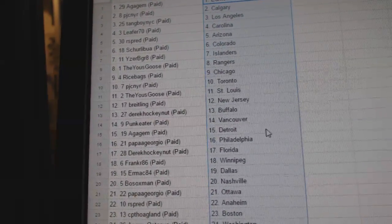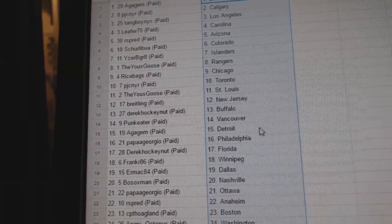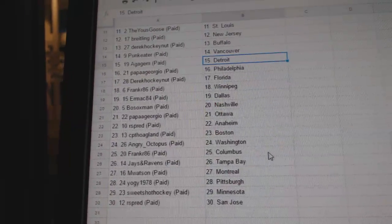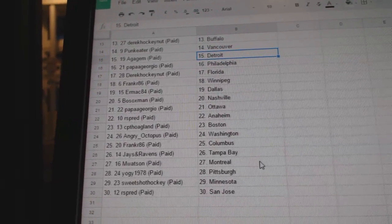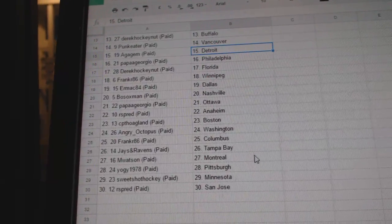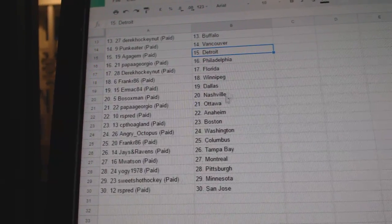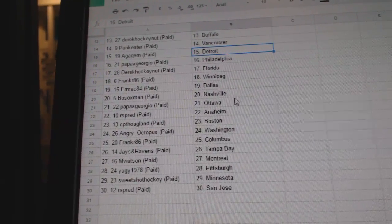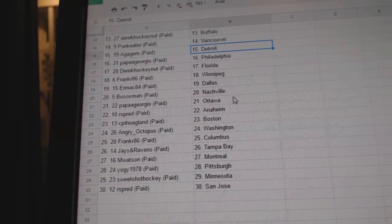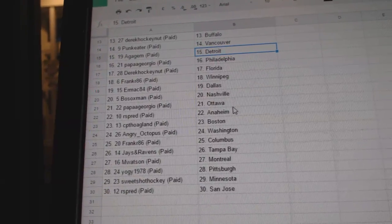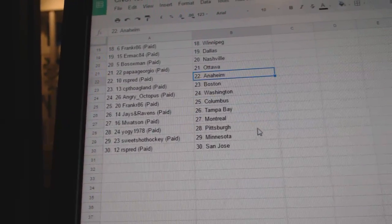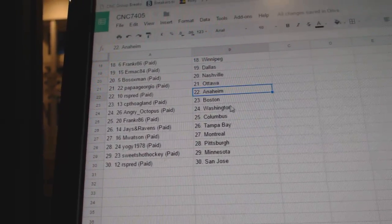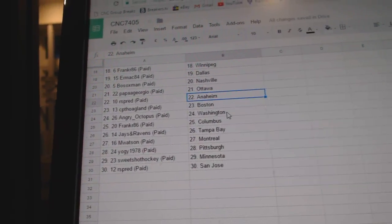Bright Lane New Jersey, Derek Hockey Nut Buffalo, Pumpk Eater Vancouver, A-Gage M has Detroit, Papa Giorgio Philly, Derek Hockey Nut Florida, Frank R Winnipeg, Ermac Dallas, Bosox Man Nashville, Papa Giorgio Ottawa, Arspread has Anaheim, Captain Holland has Boston.